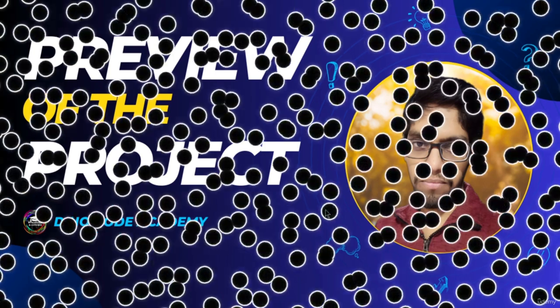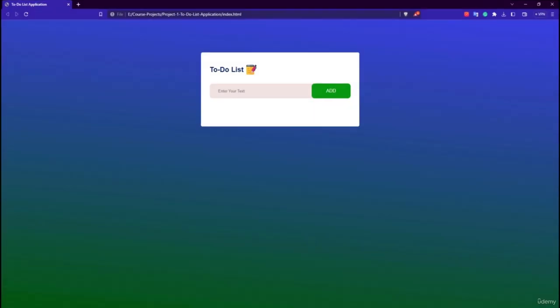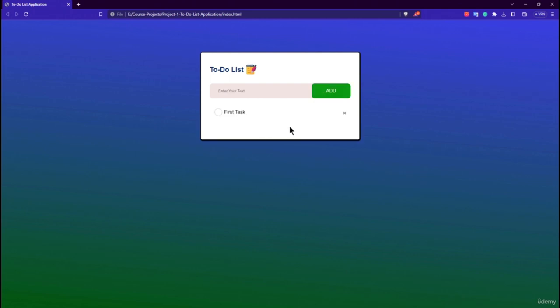Welcome back. In this lecture we are going to build the to-do list application. This is the final application we're building in this module. Let's see the working of this application — if I enter a task like 'first task' and click enter, you can see the first task is now appearing in the form of a list.